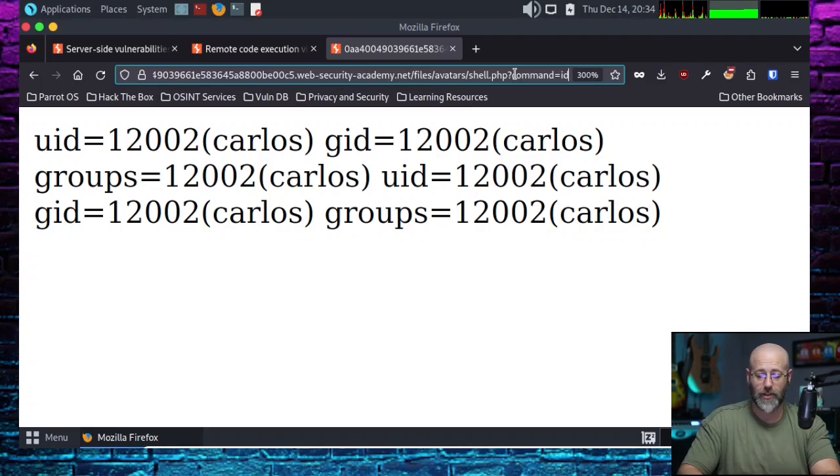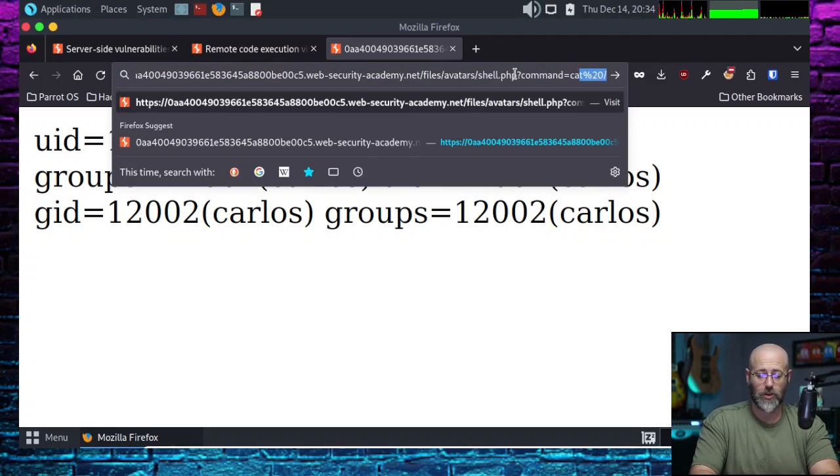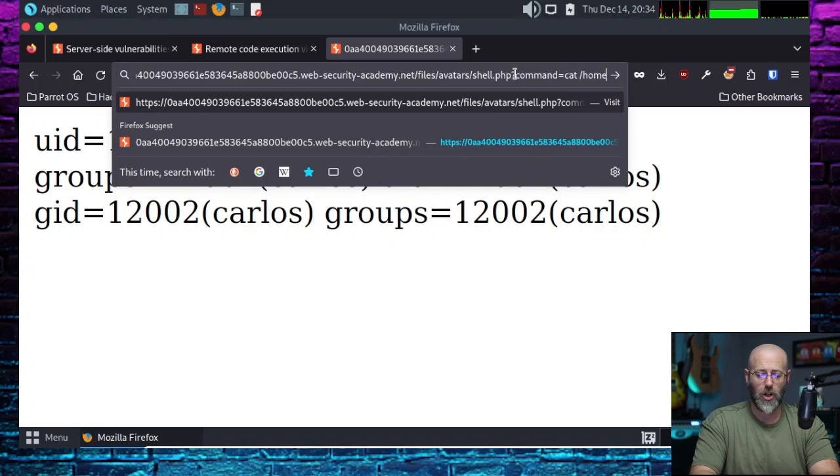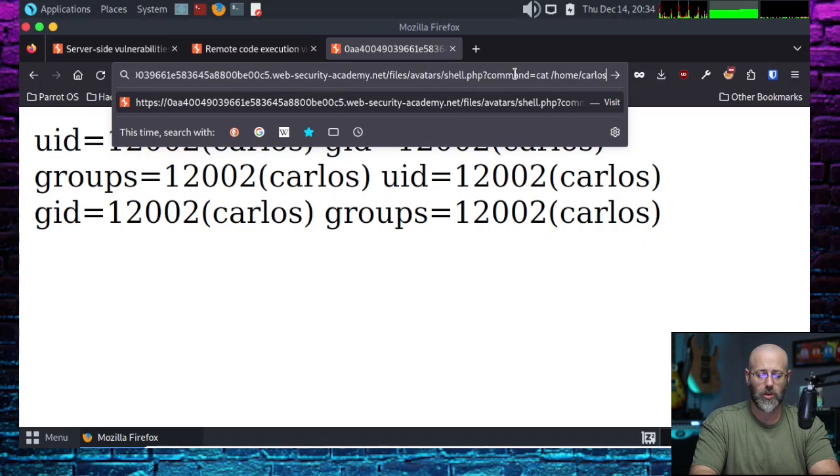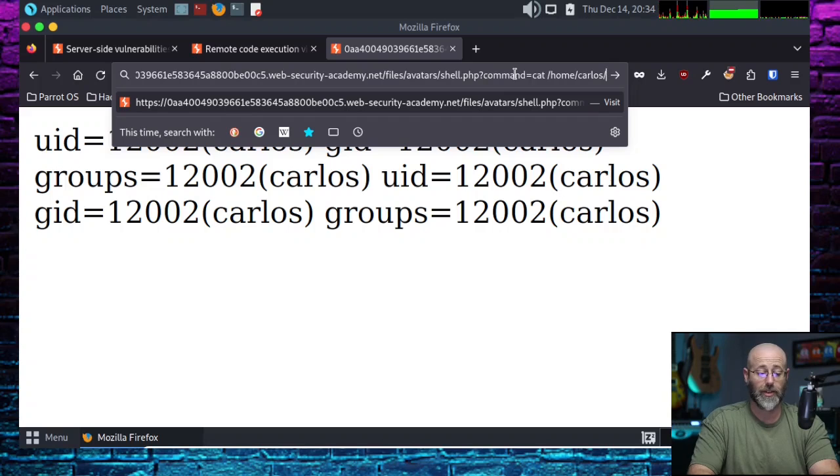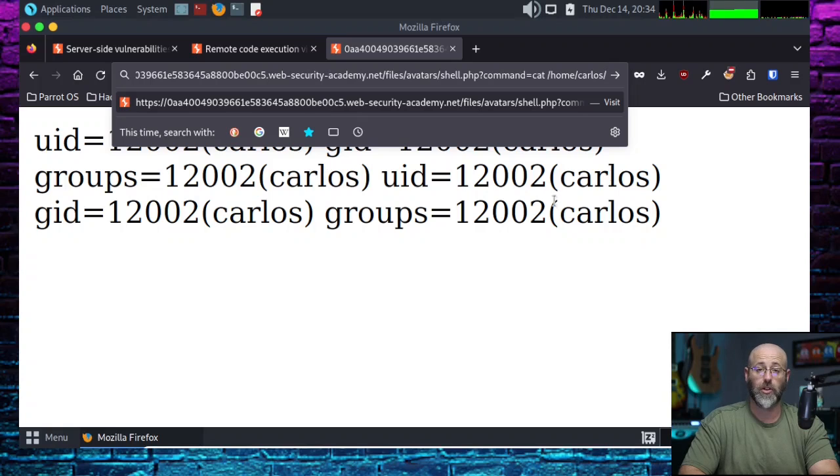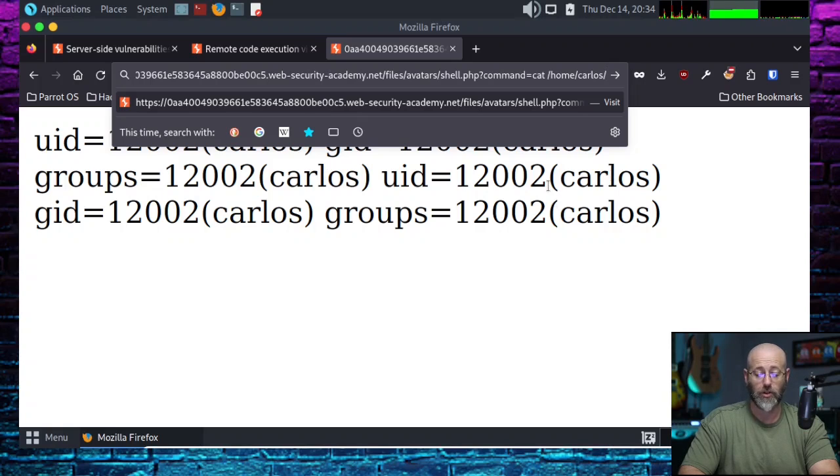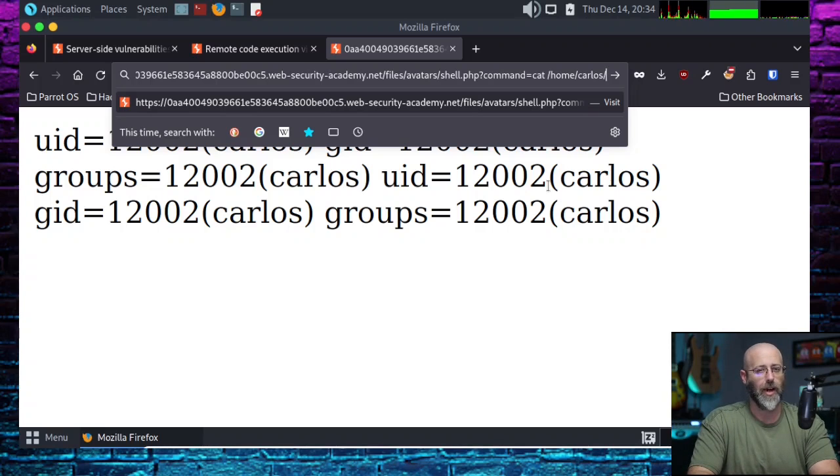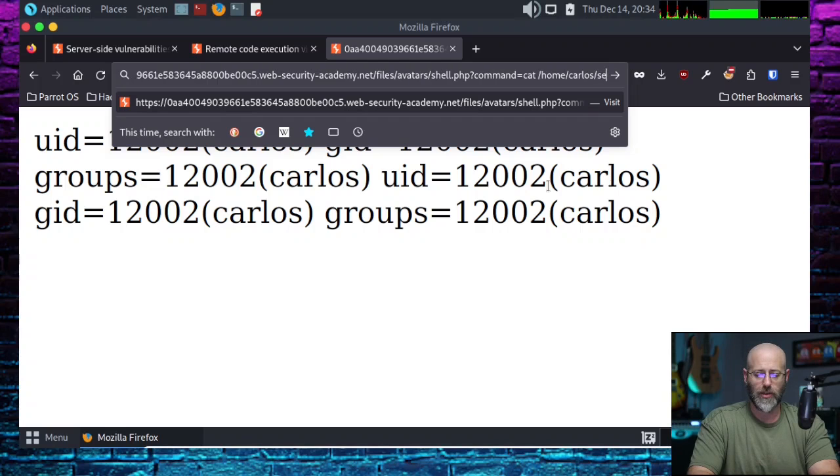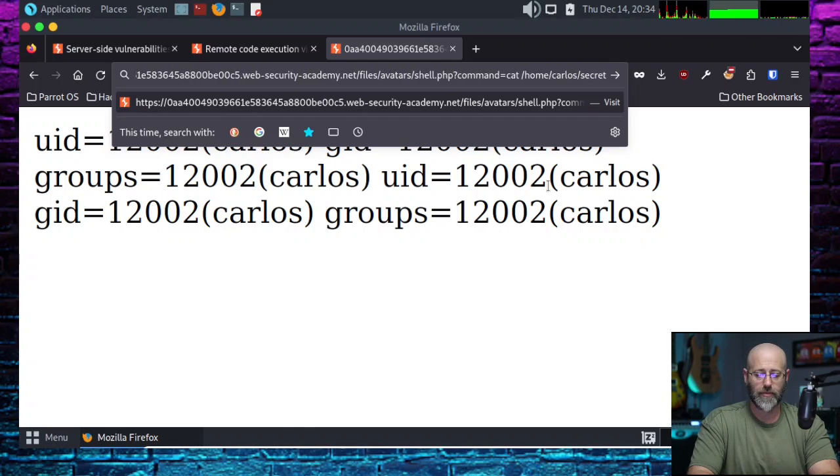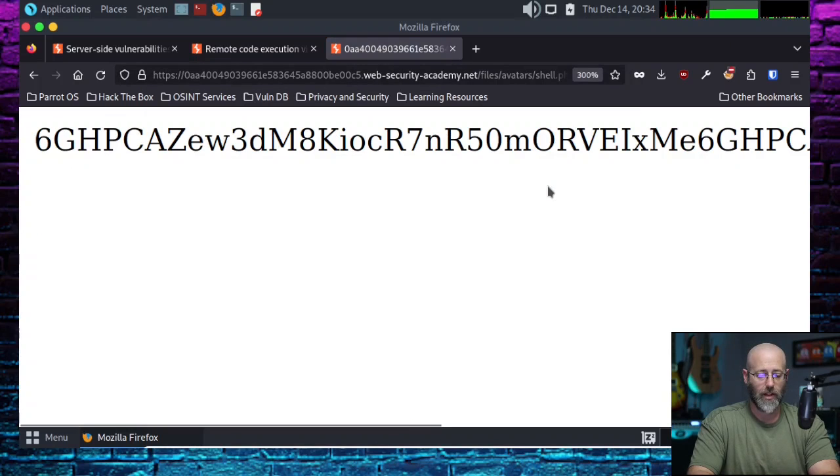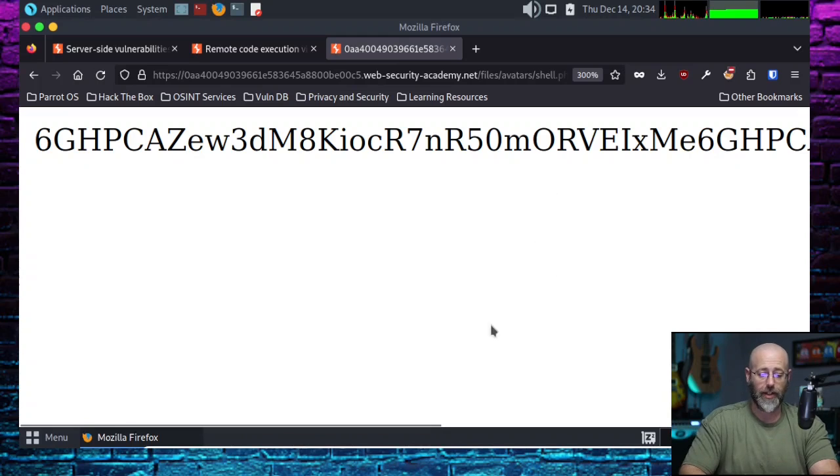Now I can see I'm in /files/avatars/shell.php. And there we can do question mark, command equals ID. And now you see I'm getting shell action. All that's left for us to do at this point is to read that old secret file. So let's do that. I don't want ID. I want to cat /home/Carlos/secret.